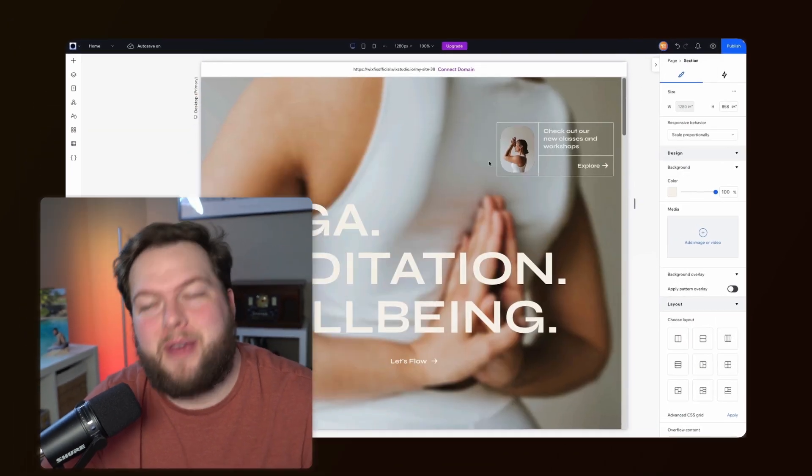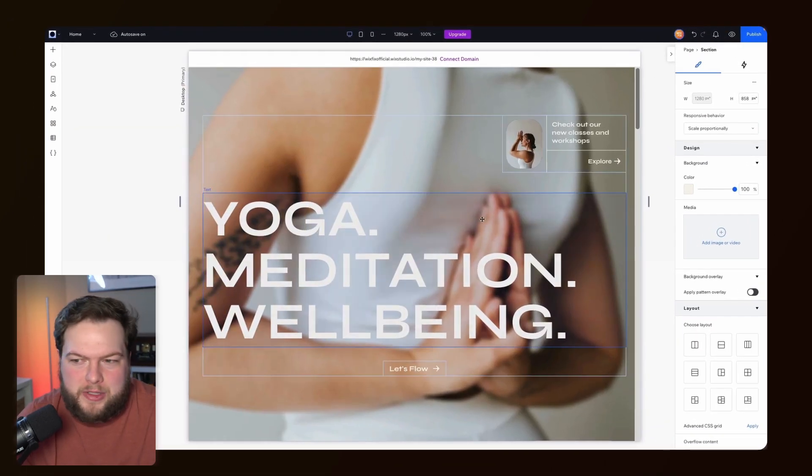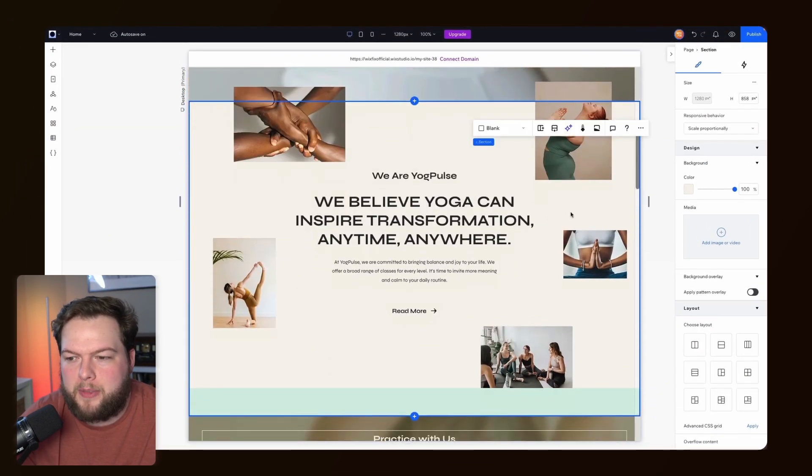The last effect I was really hoping they would add to Wix Studio was mouse effects. About eight months later they officially released it, so I'm so excited that this effect is finally here and I get to show you how it works. Let's go ahead and get started. Here I am inside of a Wix Studio template.